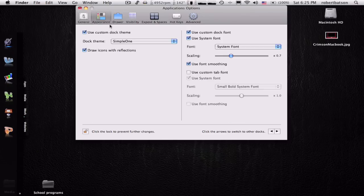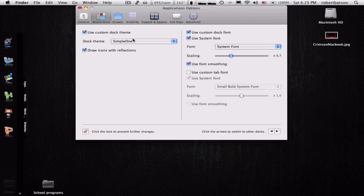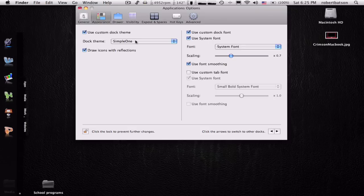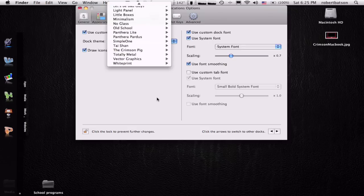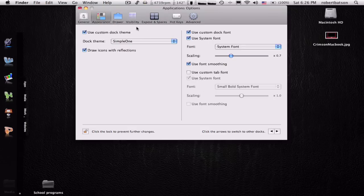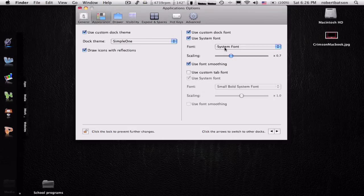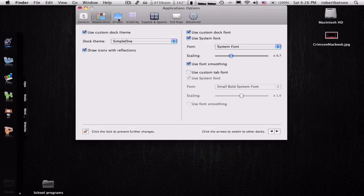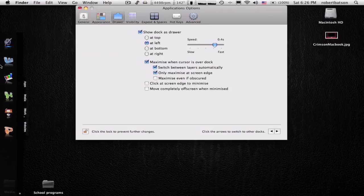You can change the appearance. Right now I'm using a theme I downloaded called Simple One. I forgot who made it, but he did a good job. I give him kudos for that. You can change the fonts around. I don't like to mess with that. The drawer. And you can change how fast it goes away, like the animation for it.